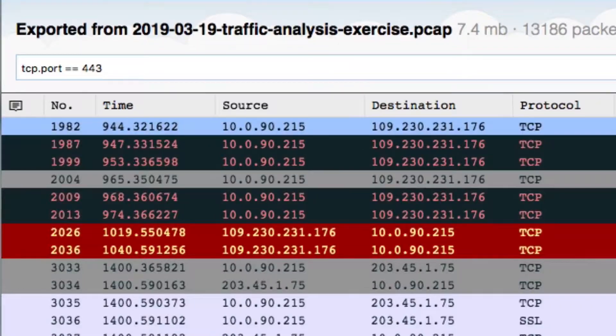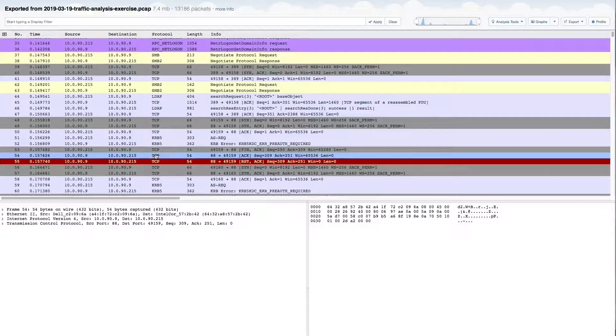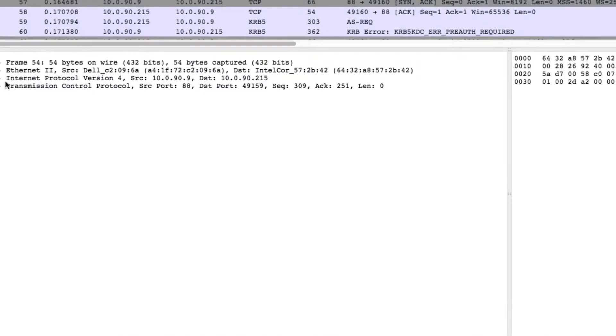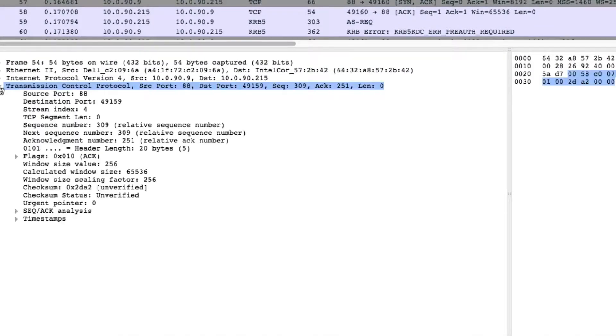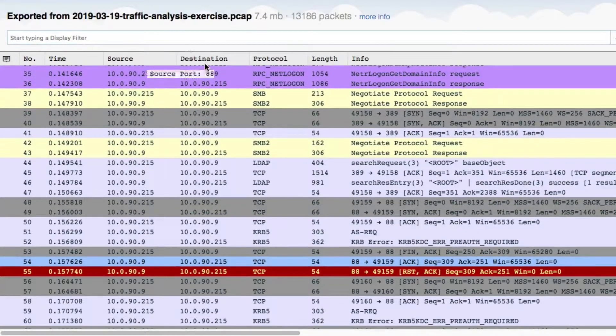If you're unsure about a filter, this box will auto-complete as you type. Or you can drag a field from the decode window into the box to filter on that field.